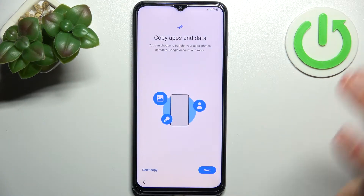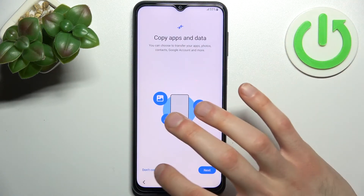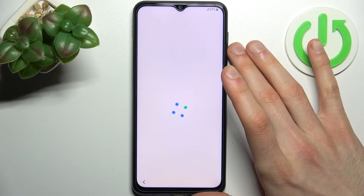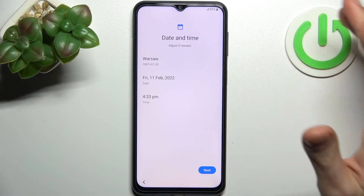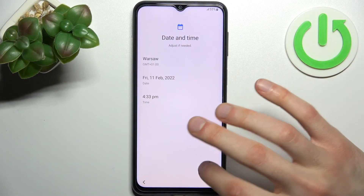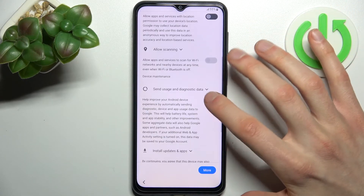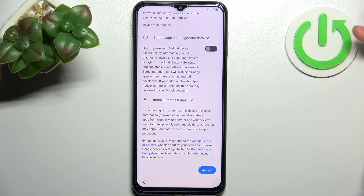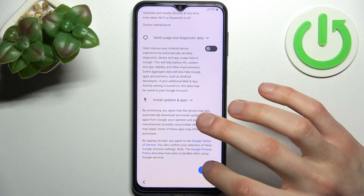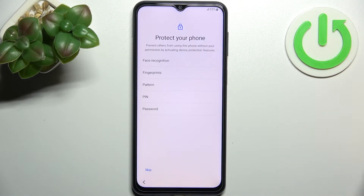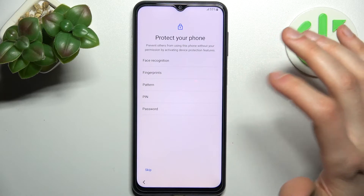Then you can copy apps and data from your previous device, but you can just skip this step and don't copy anything. Then you have to set up date and time, then disable any Google services you don't want and agree with Google's terms of service and privacy policy.